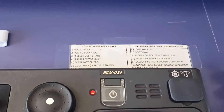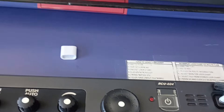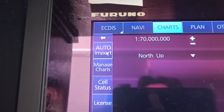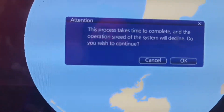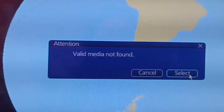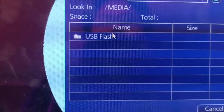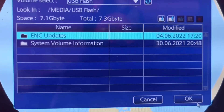Insert USB hub, then auto import. Press OK. Then select our media USB — we need to find it — then USB plus drive, ANC update. Press OK.